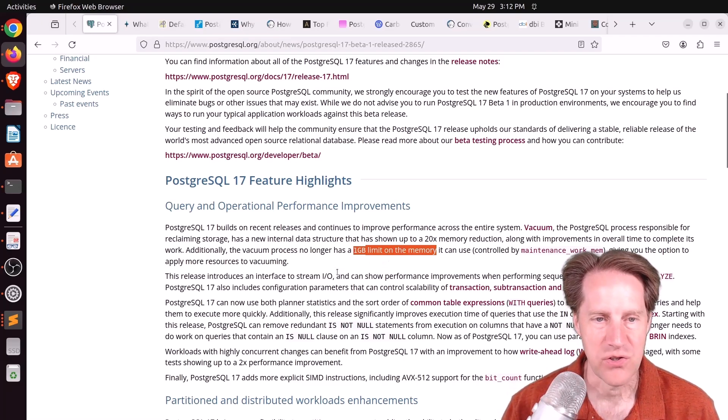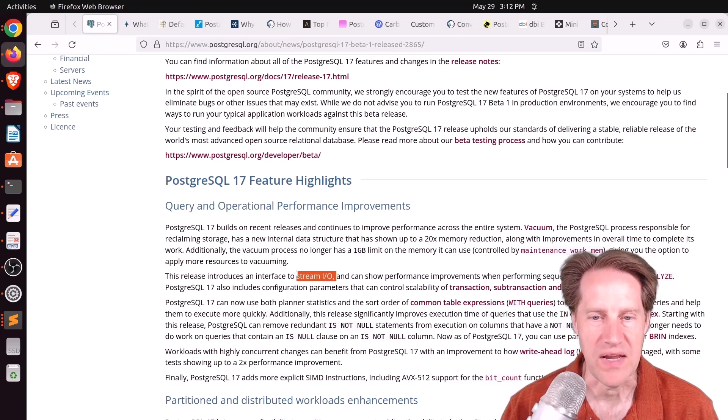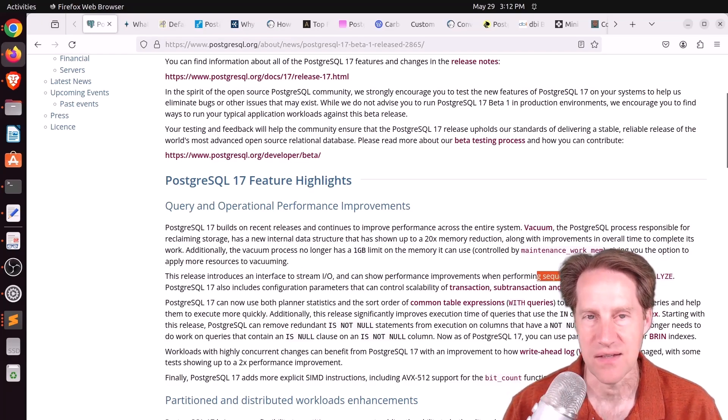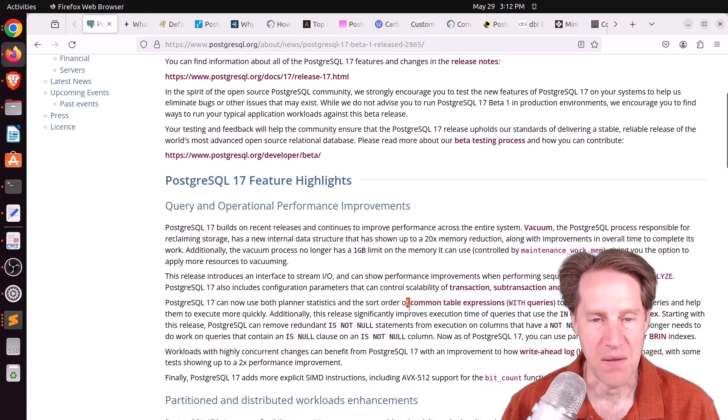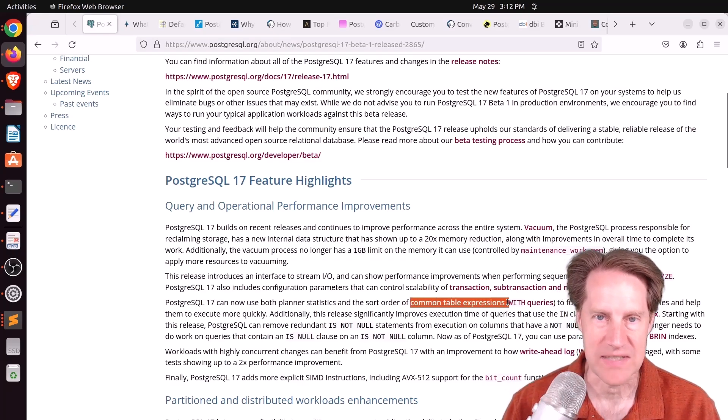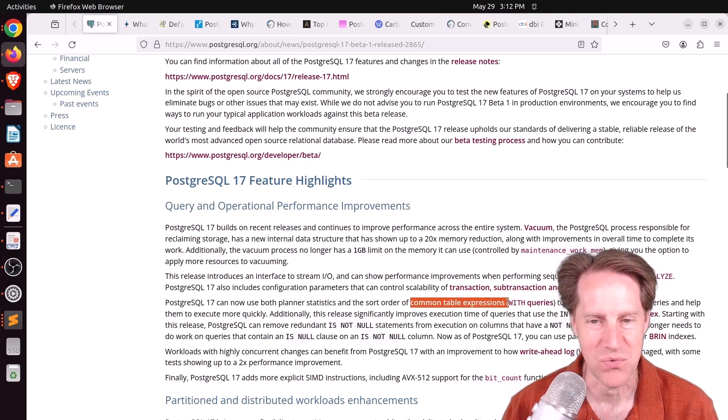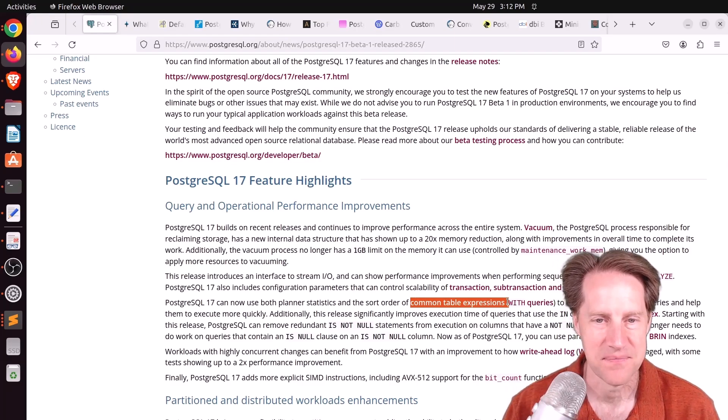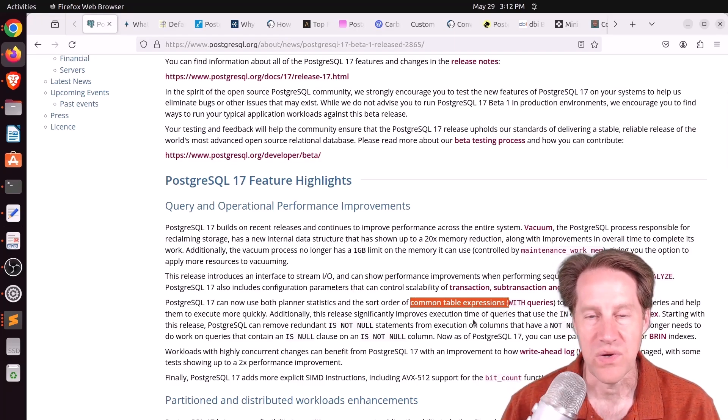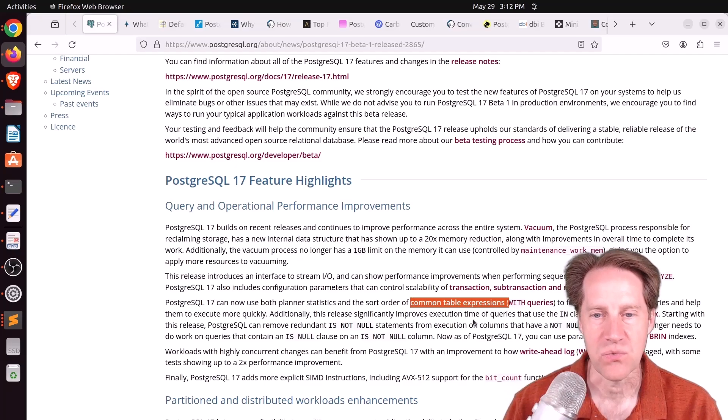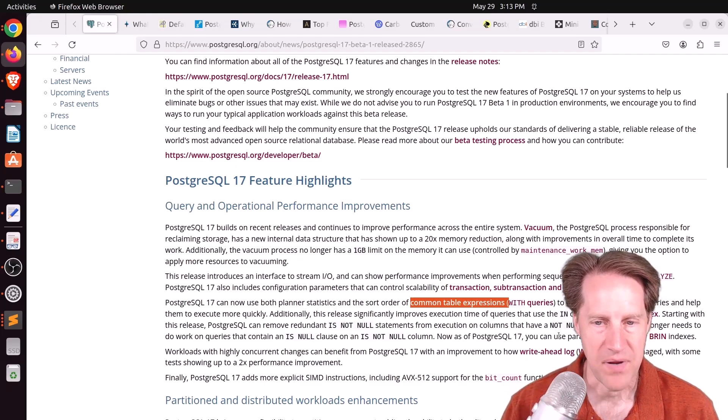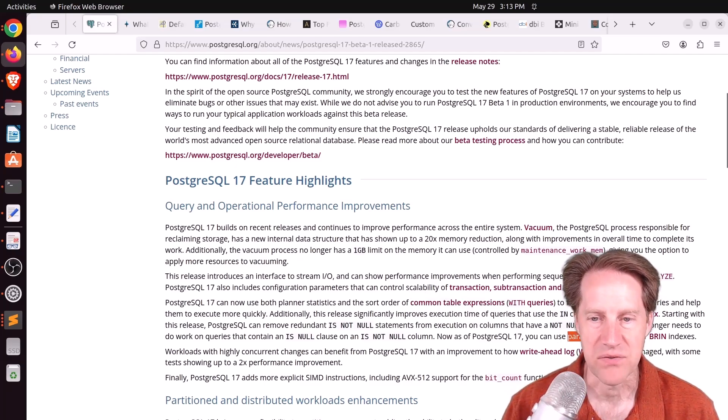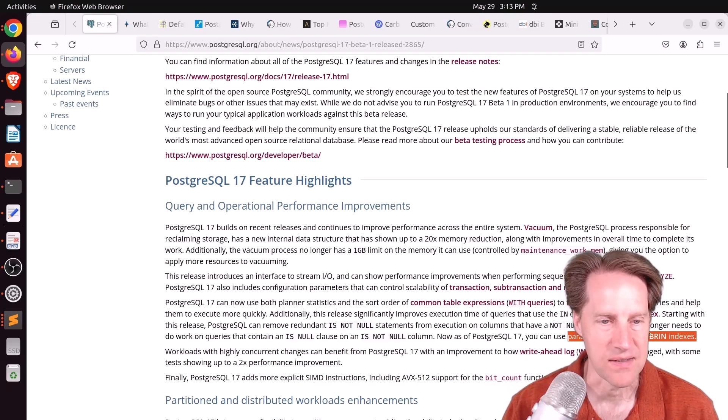They introduced a new StreamIO interface that should improve sequential scans and running analyze. There's been a number of changes that should help with common table expressions, or CTEs, otherwise known as with queries, as well as improving execution time when an in clause is used with Btree indexes. And parallel index builds are now possible with BRIN indexes.